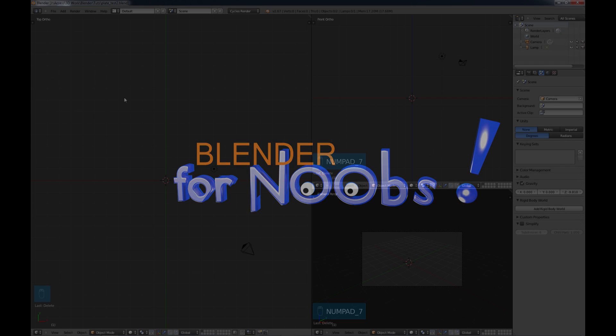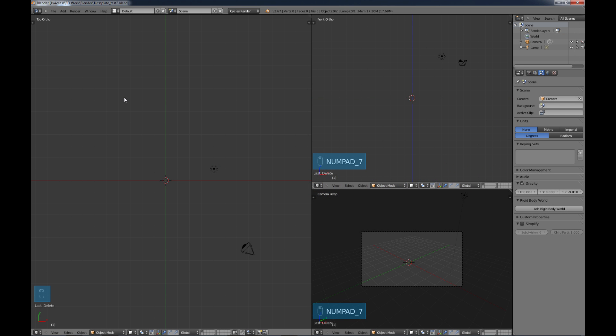Hello, this is Dan Nobles and welcome to Blender for Noobs. In this video tutorial we're going to be looking at creating a simple plate — a metal plate with holes in it.